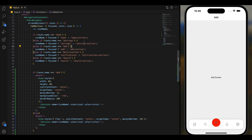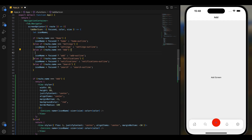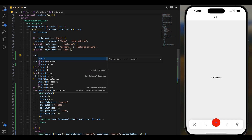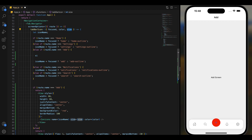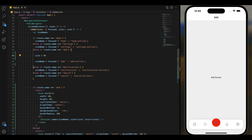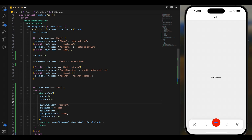Now let's customize the appearance of the icon. I'm going to increase the size of the icon because this is a special button. Get the icon to the center of the button.